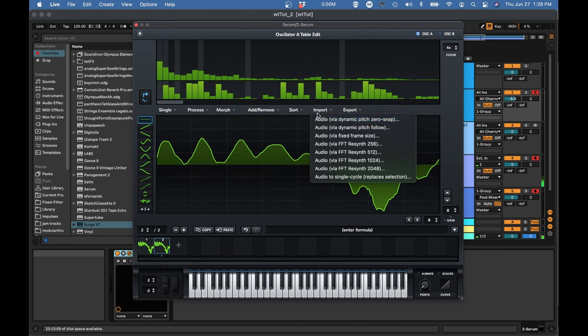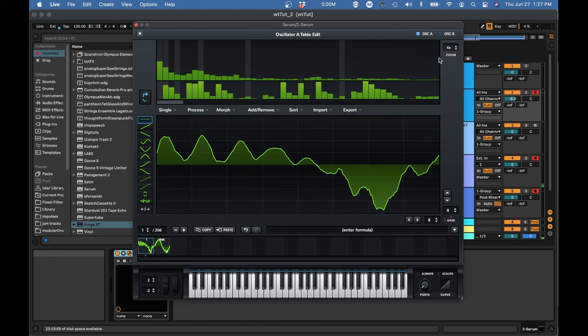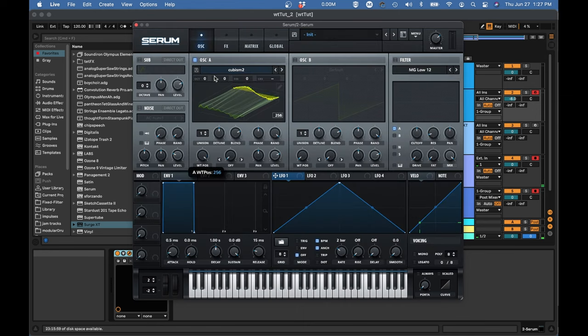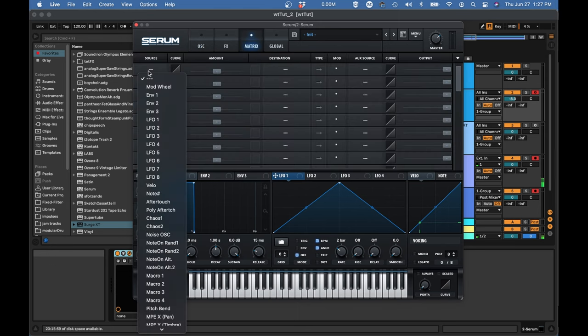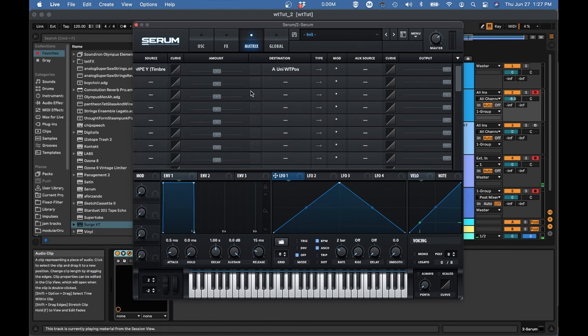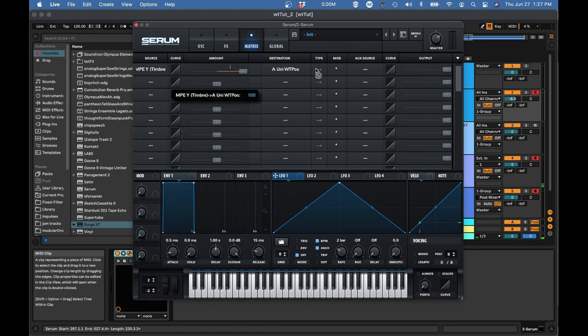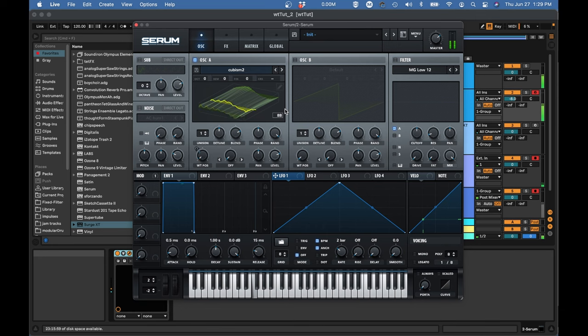Now if we go back to our 3D view, we can see our wave changing shape over time. And rather than use the LFO, I can control this. Let's say MPE timbre. And now we can have our wave changing its shape over time. Still not super impressive, but it'll get better later.